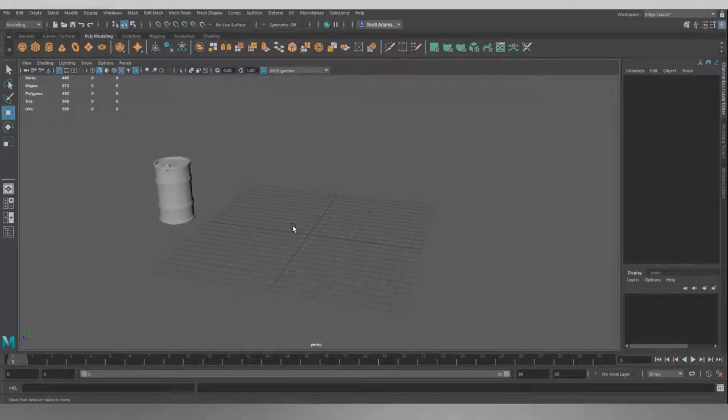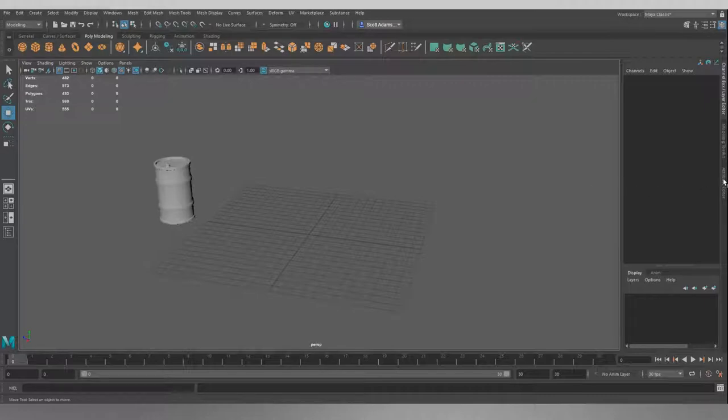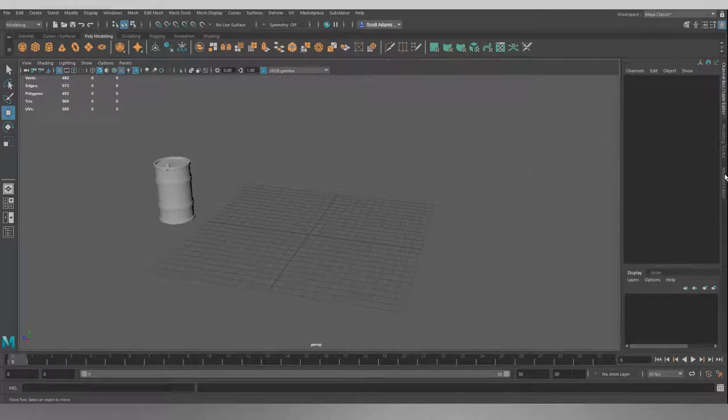Now before I get started, similarly to the last series, I'm going to make the viewport just a bit more usable again because I've deleted my preferences again for this so I'm back down to the basic Maya. No settings have changed, nothing has been carried through from the last series.